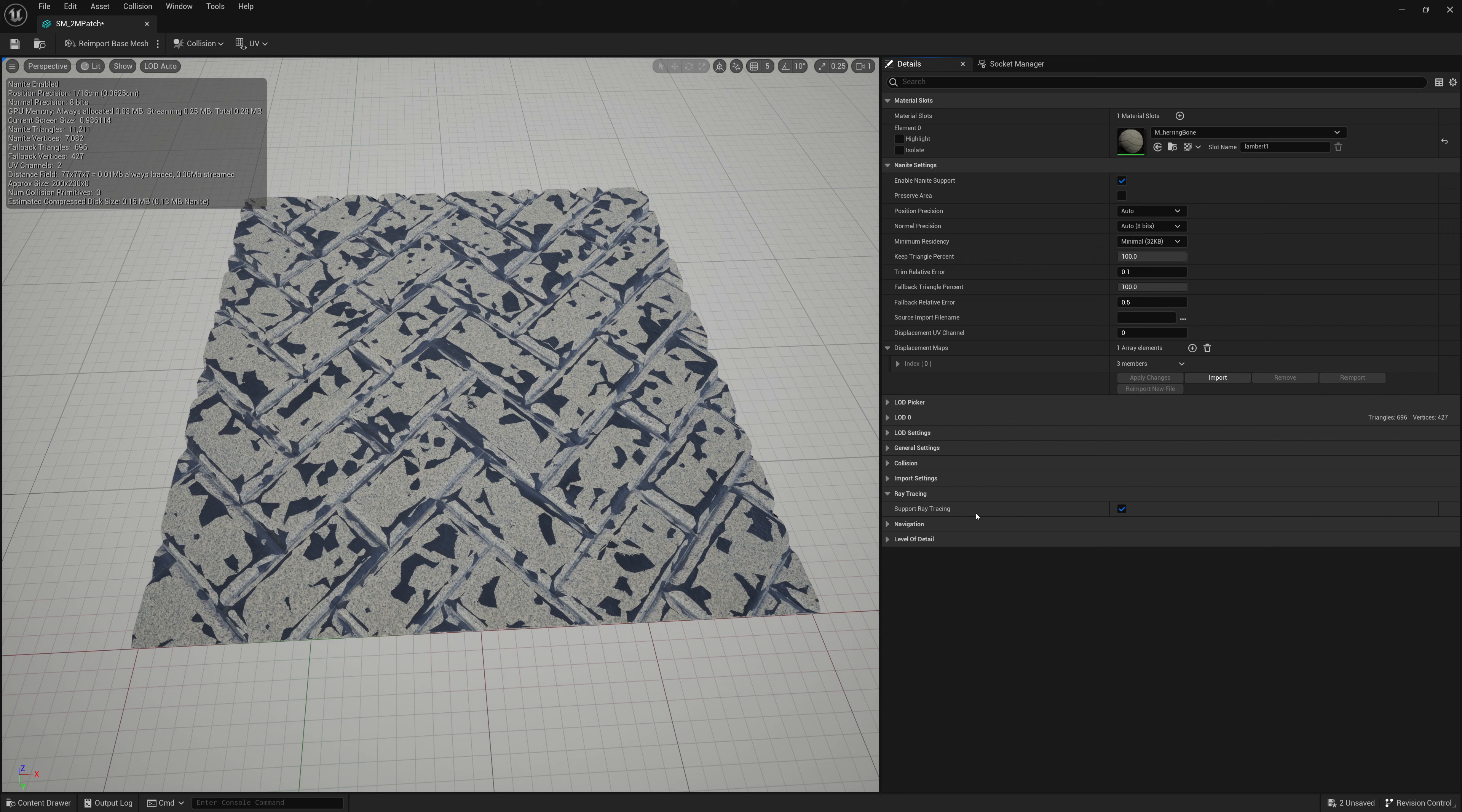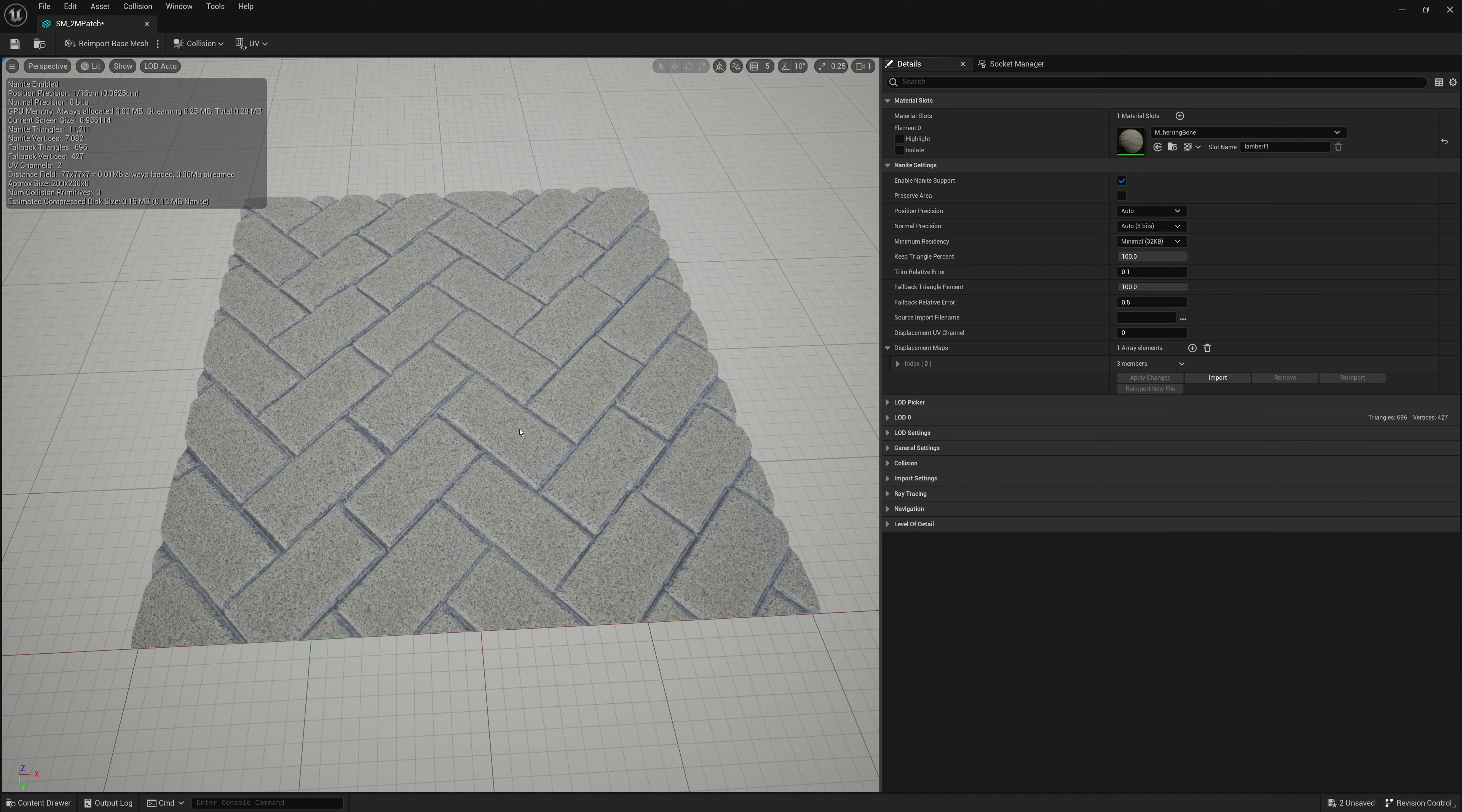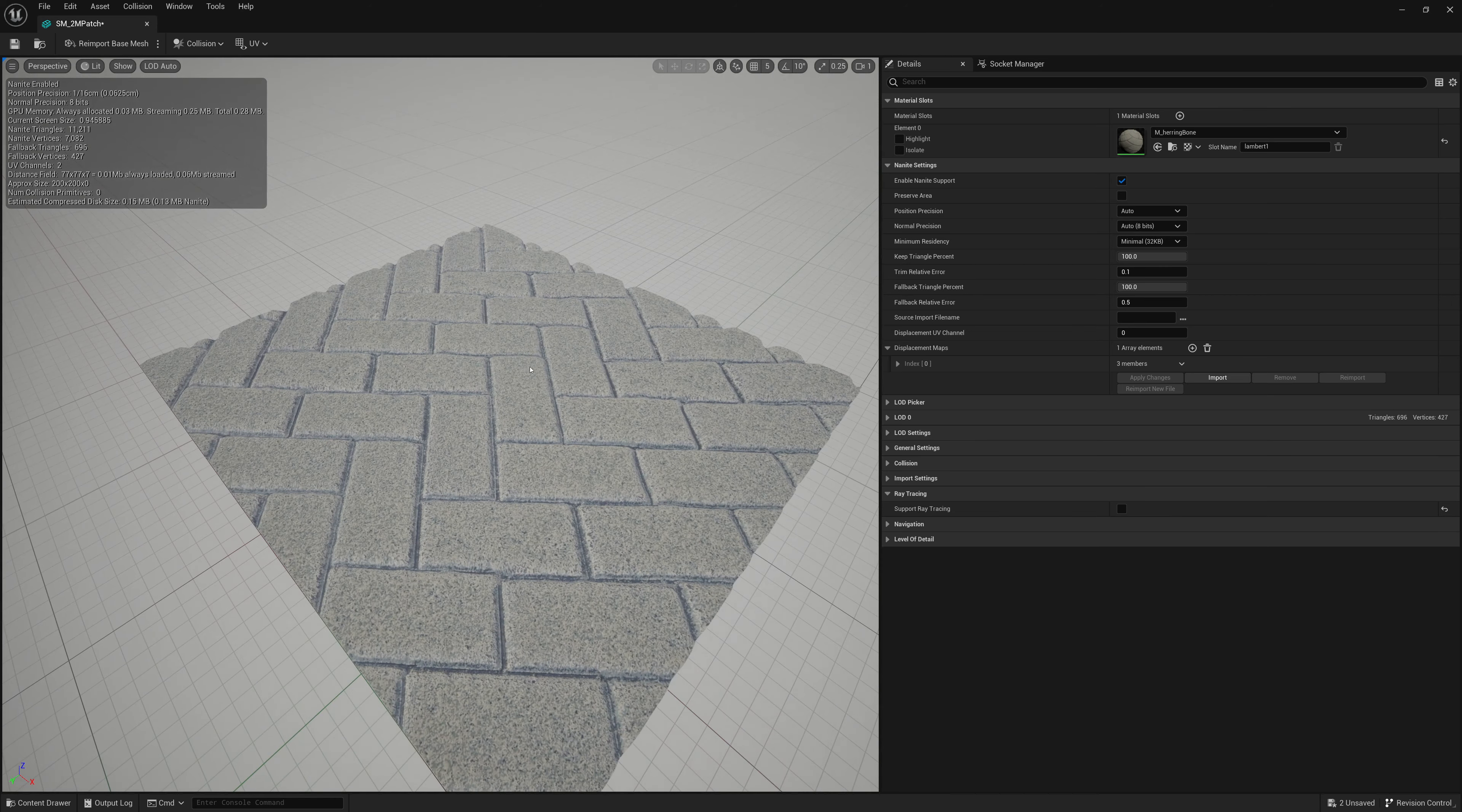So I want to turn off support ray tracing because Nanite meshes shouldn't. They don't have support for ray tracing. So you should turn that off and then that will fix that issue. You won't see your shadows from your proxy or your fallback mesh on your Nanite mesh. So I turn off support ray tracing. That fixes that issue.